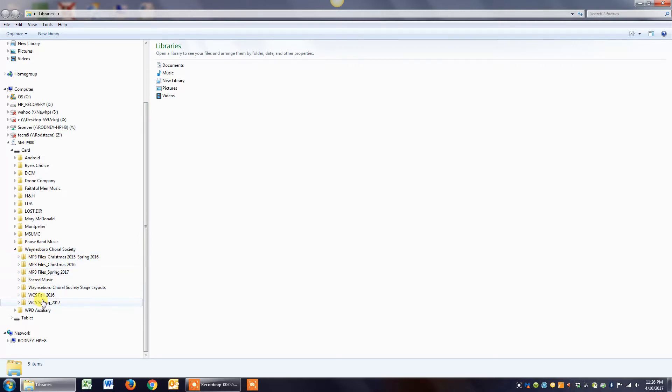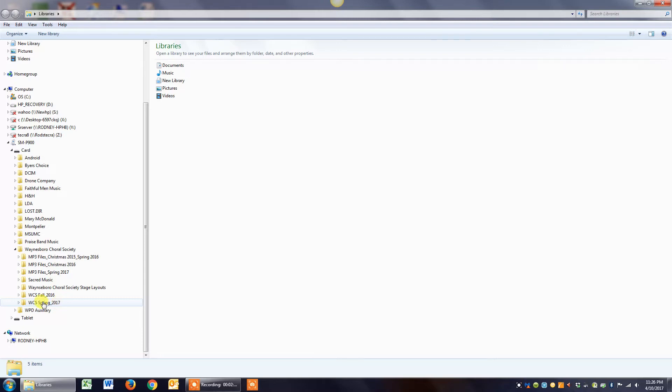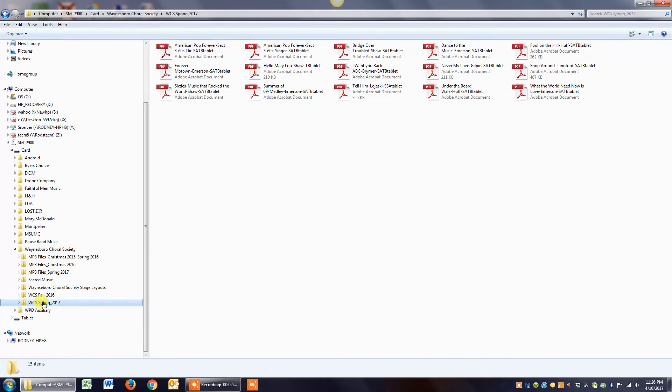If I click on it, you can see these are the PDF files that are the current spring music. So just to show you how to create a folder, I'm going to just do a test folder.